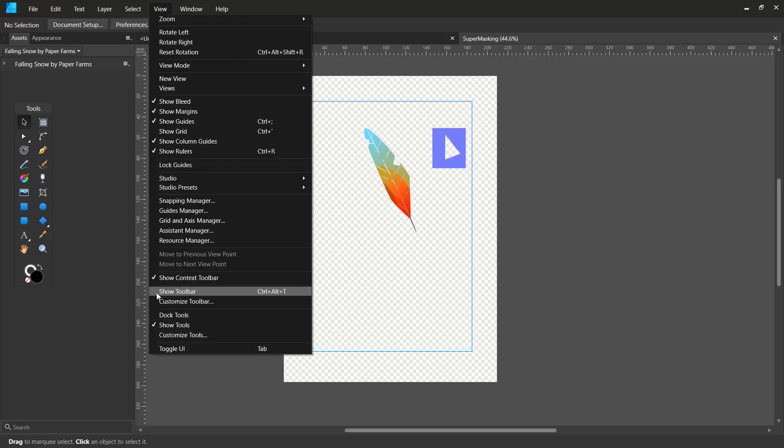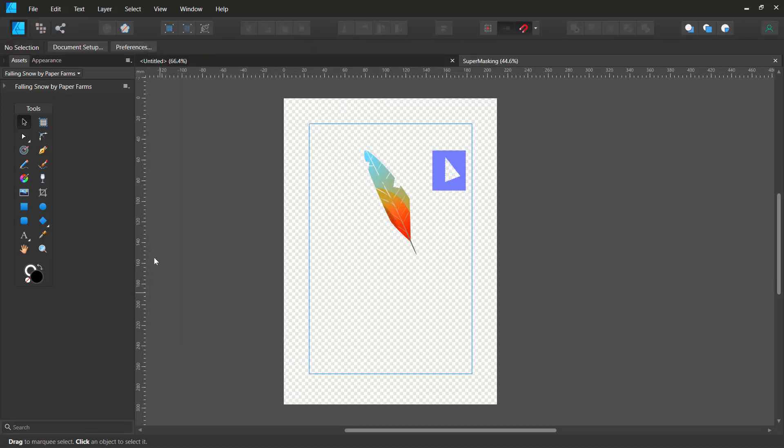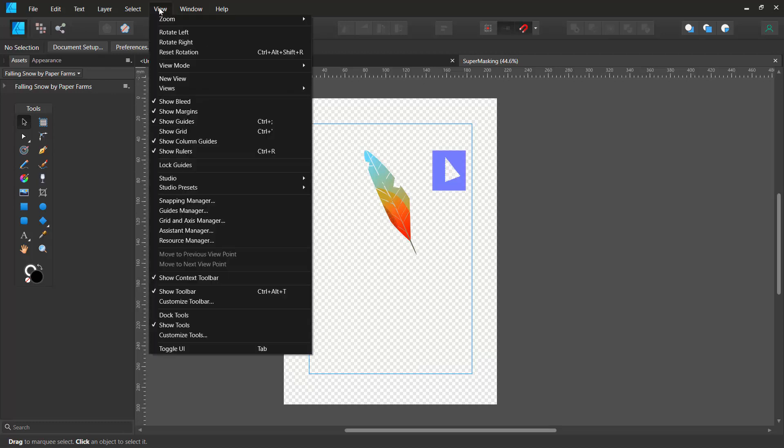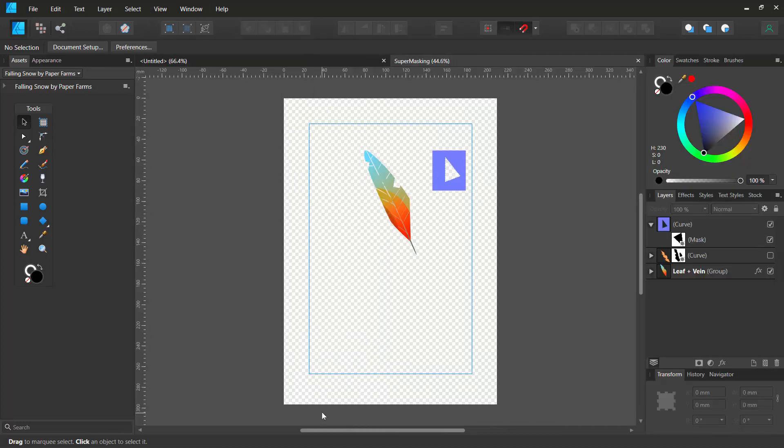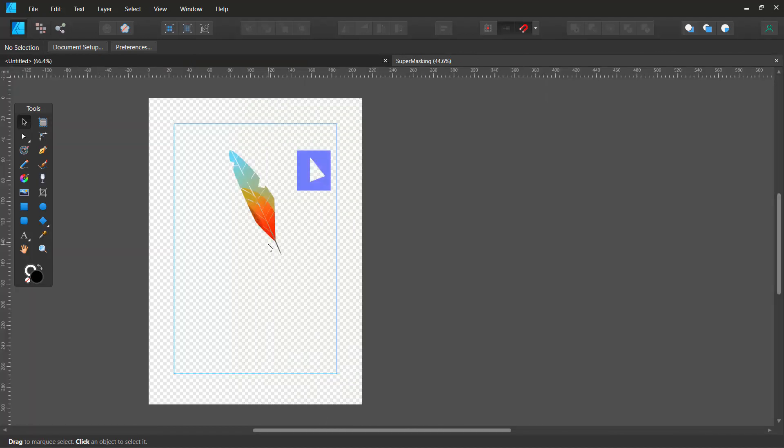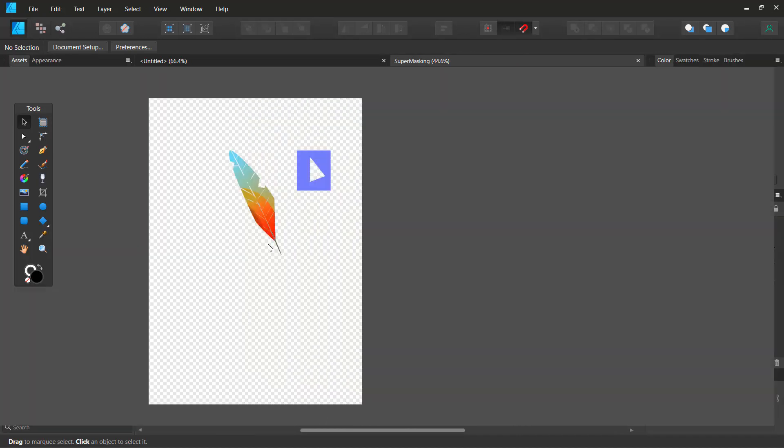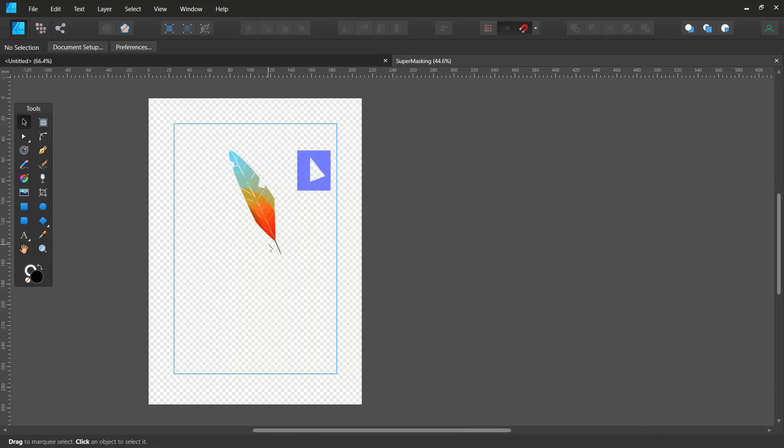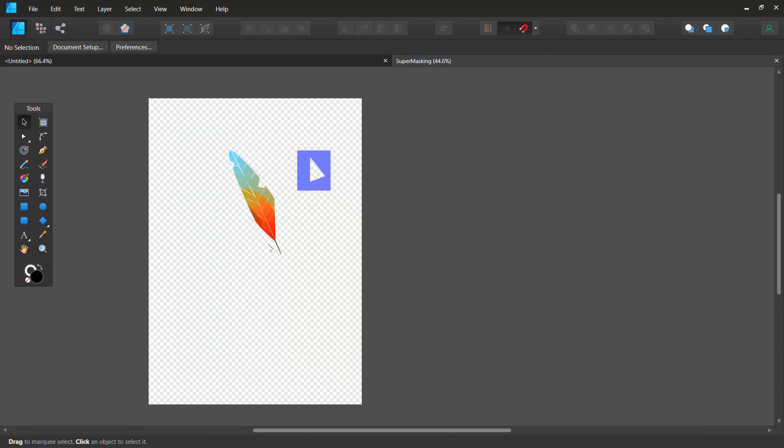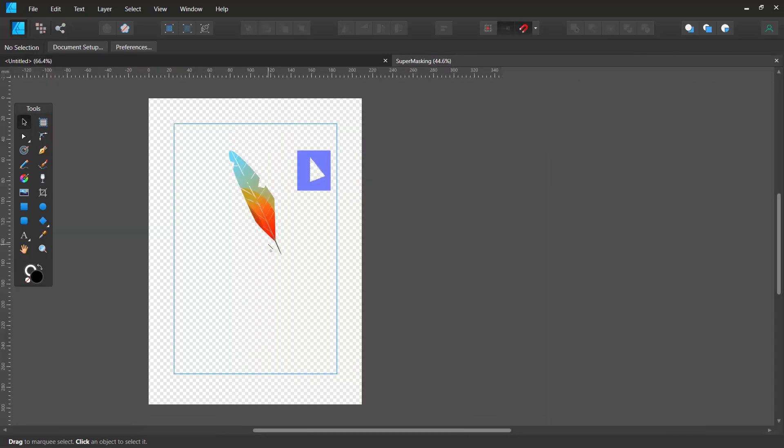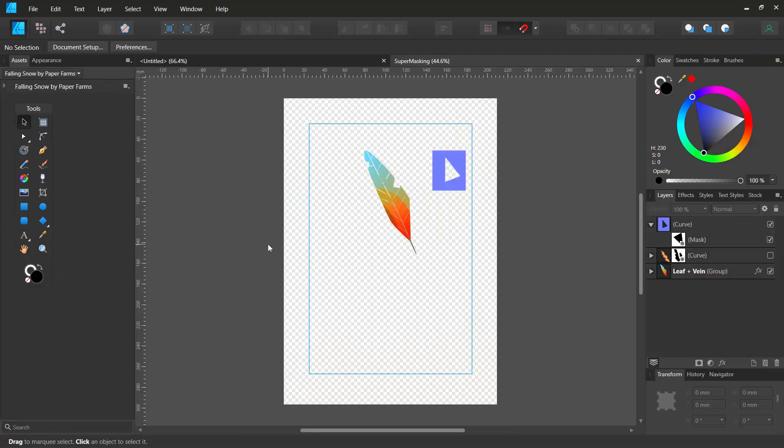So I'll just bring back the toolbar and I'll go to view, go to studio and say show studio right. And also you can do a control shift H to hide your studio and bring everything back in case you just want some space to kind of work creatively.